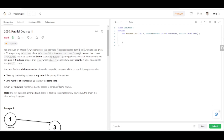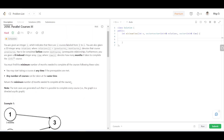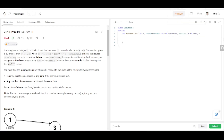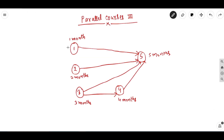The test cases are such that it is possible to complete every course, meaning the graph is a directed acyclic graph — a DAG. Whenever we have some kind of prerequisite relationship or ordering in a problem, like certain courses which have to be completed before certain courses, there is a certain ordering of these courses.